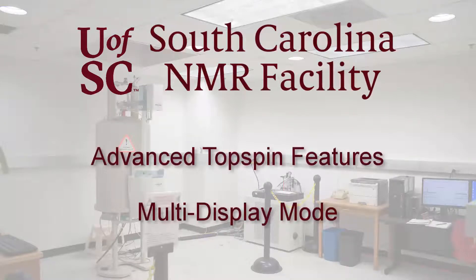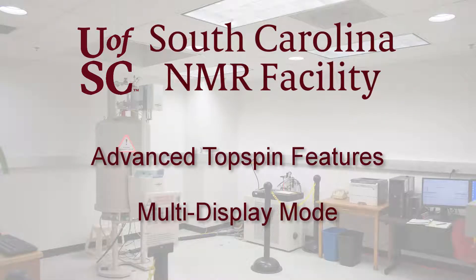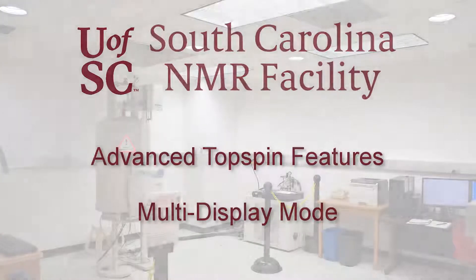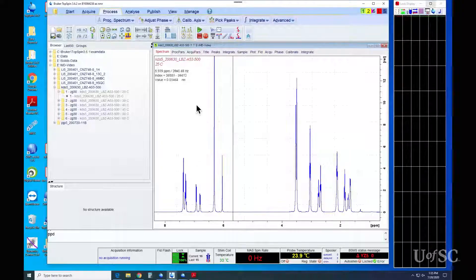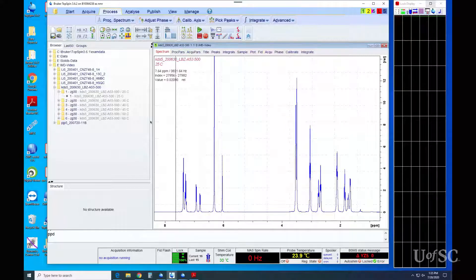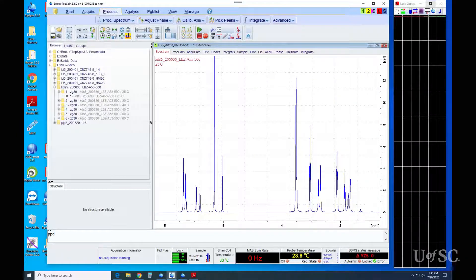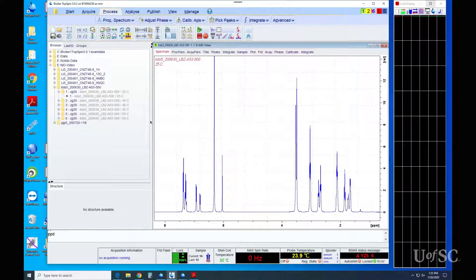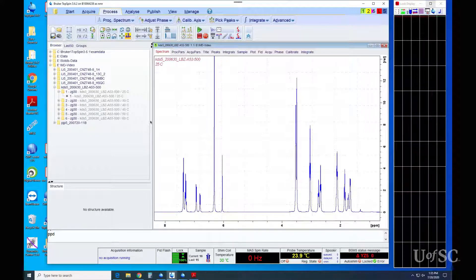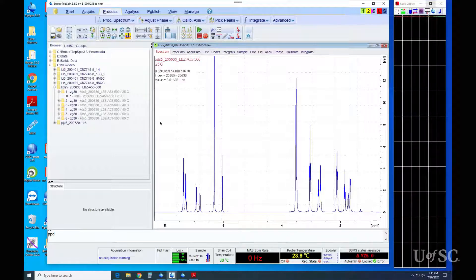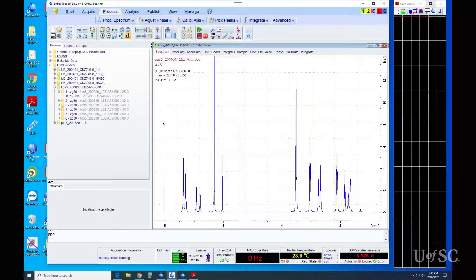In this video on advanced TopSpin features, we are going to explore some functions of the multi-display mode. Multi-display mode allows a user to overlay two or more spectra. It will also allow some simple mathematical manipulations.